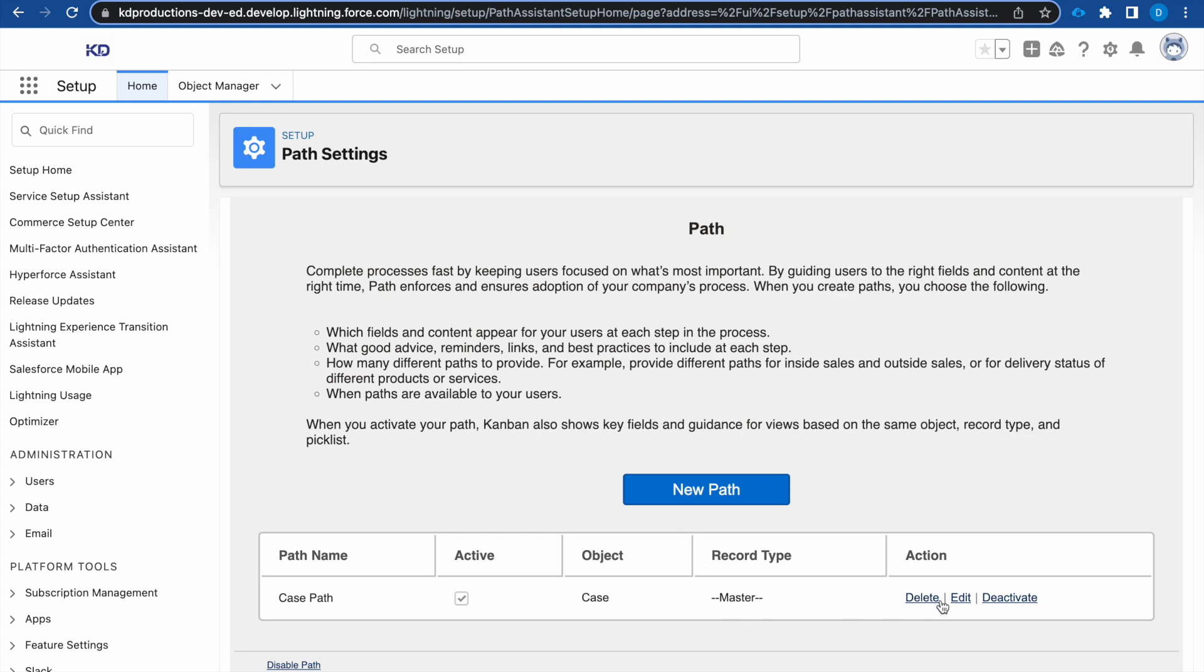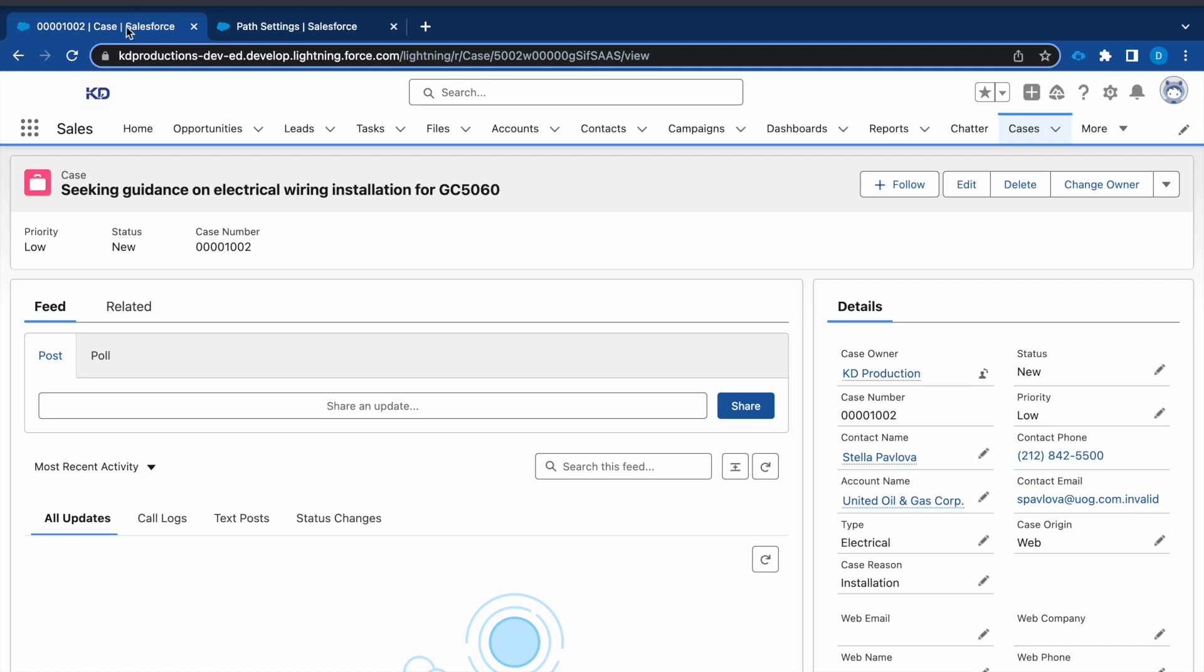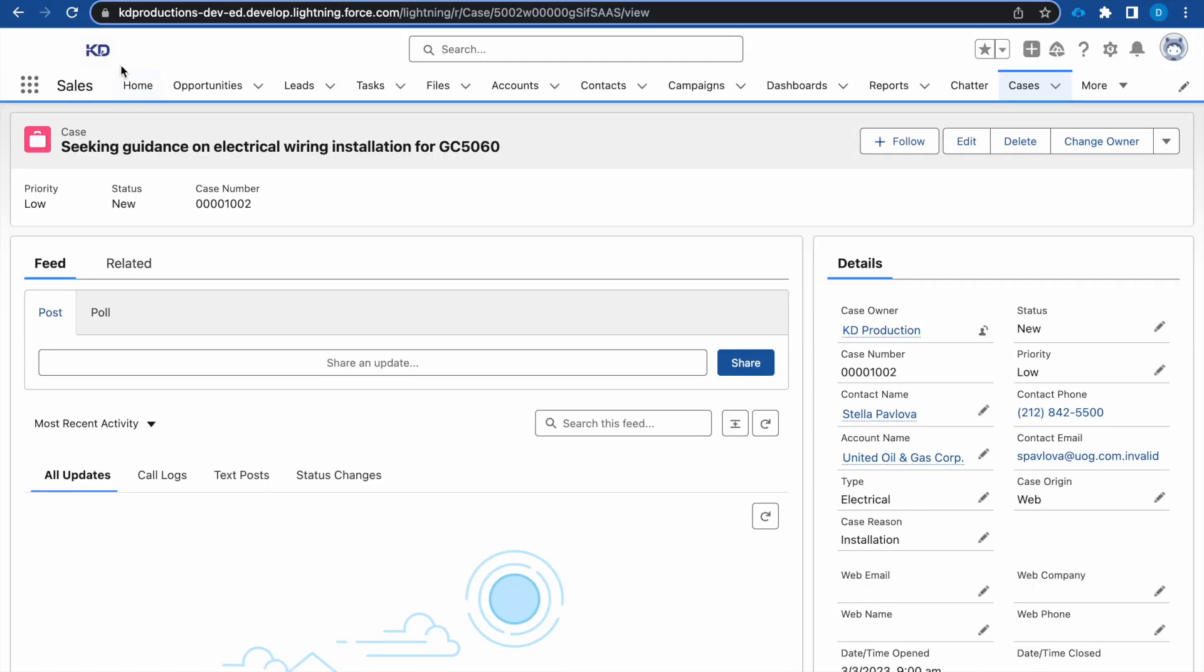Okay, and here we can see it's active and we have our case path. Let me guide to cases back.